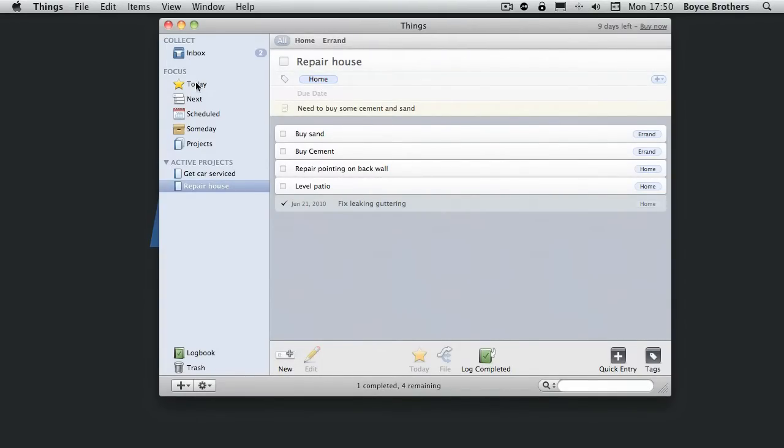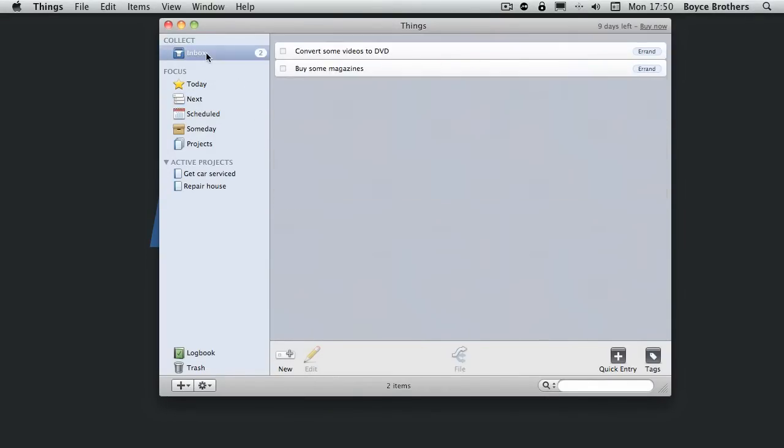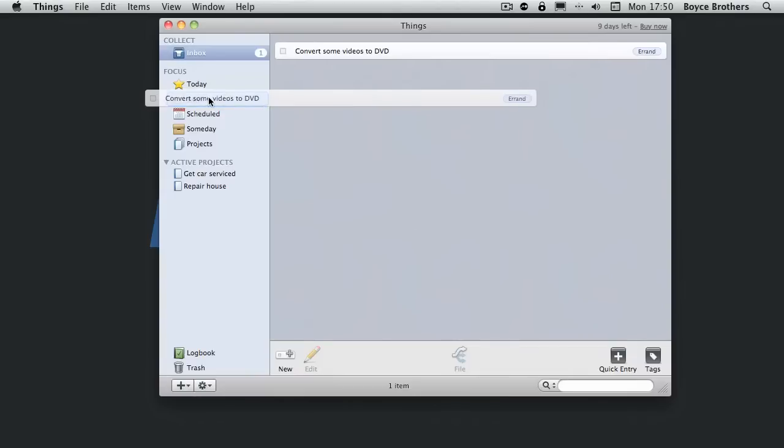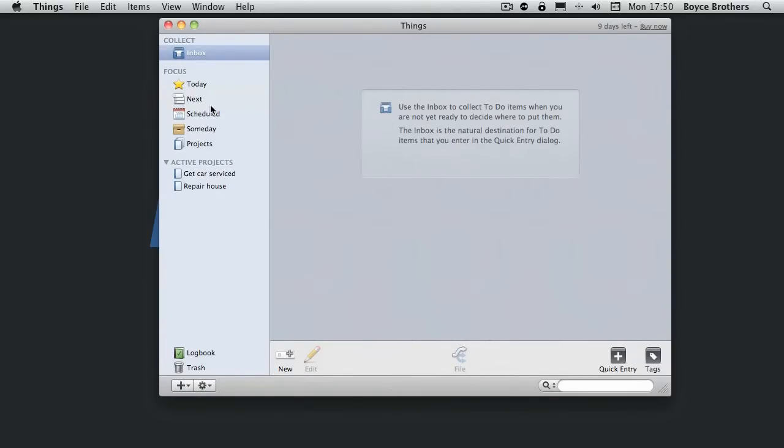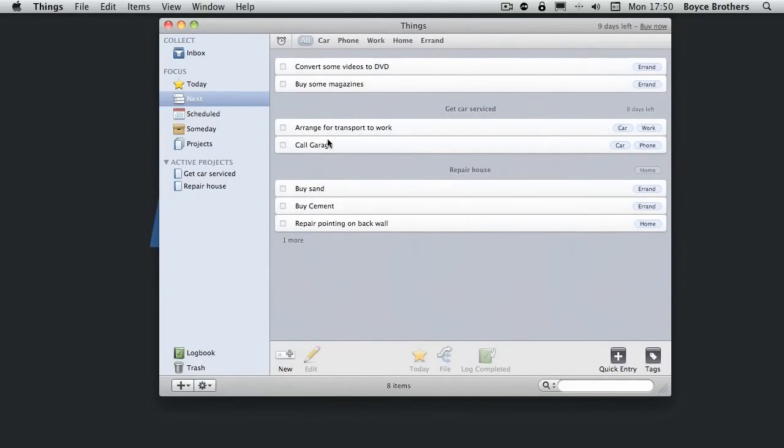So let's look at all of my next actions. There you can see the two projects. You can't see the two items in the inbox because I haven't moved them yet. So let's put them in our next actions. And there you can see I've got the get car service project with arrange transport to work and call garage.